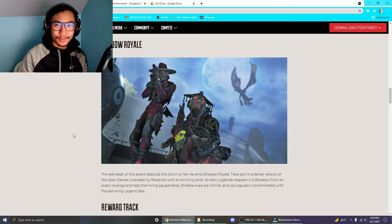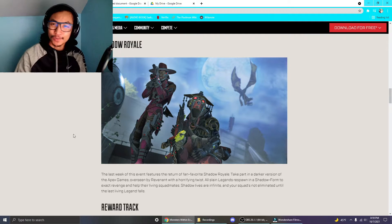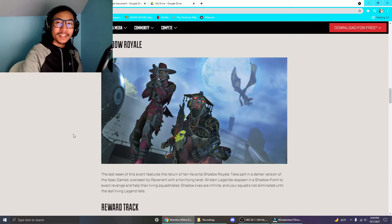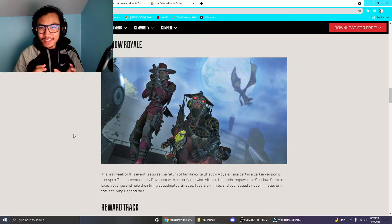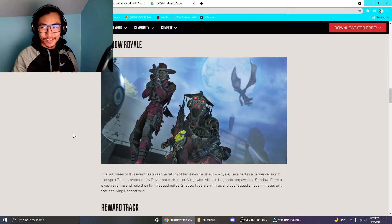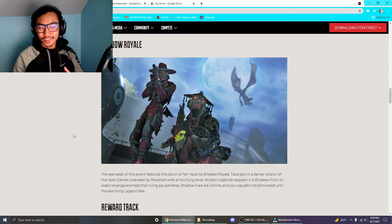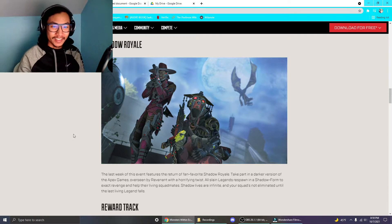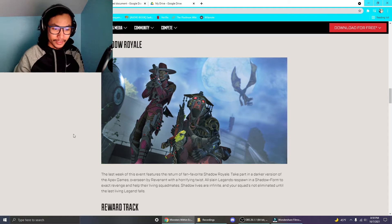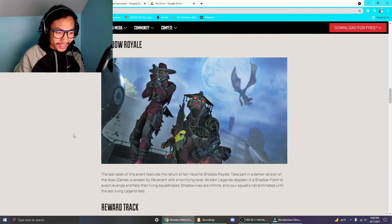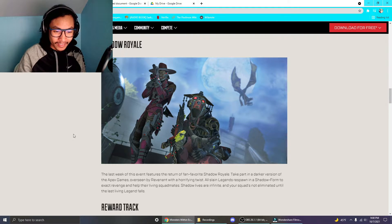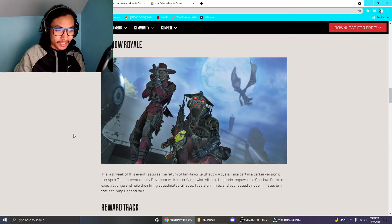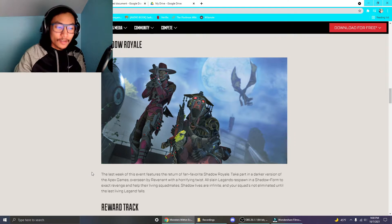Shadow Royale is the PvE event, and it sounds super cool. So everybody that dies in the Battle Royale, everybody that dies, comes back as Revenant clones. When you die, do they come back? I don't know if they die, if they come back or not.